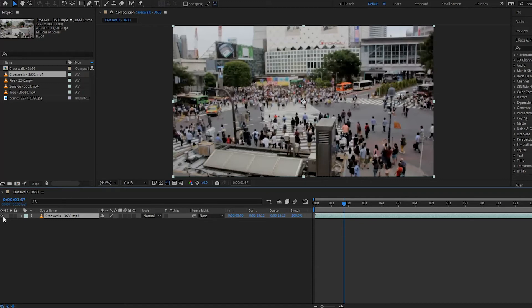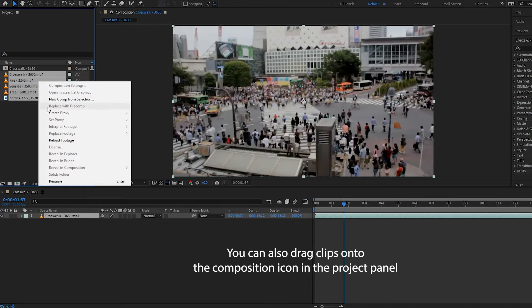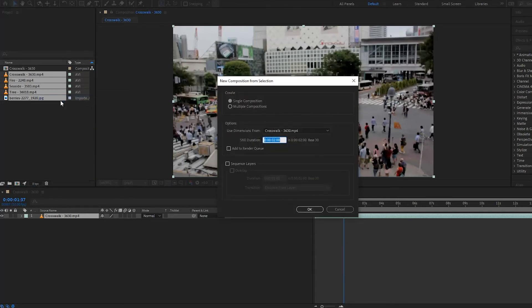Now let's look at how you can create a composition with multiple footage. I have my footage up here and I'm going to select it all — starting with Crosswalk, pressing Shift, going all the way down to Berries — then right-click and press New Comp from Selection. A window pops up with different options: you can create a single composition that brings all footage into one, or multiple compositions that puts each video and image in its own composition.